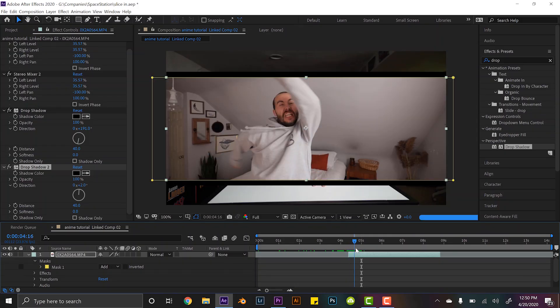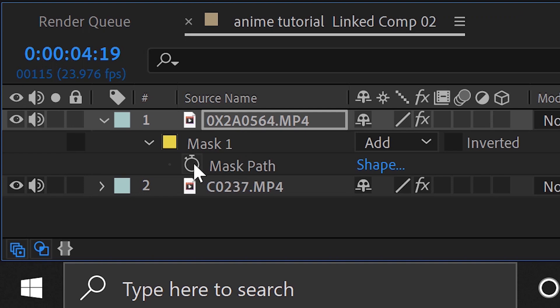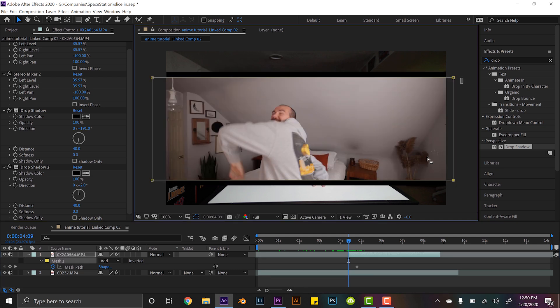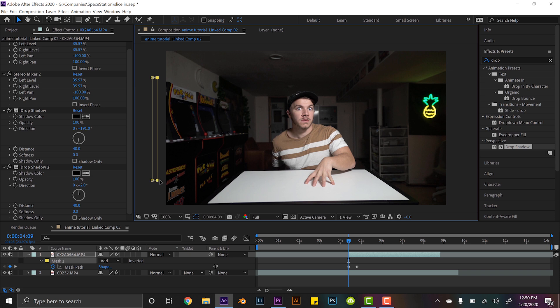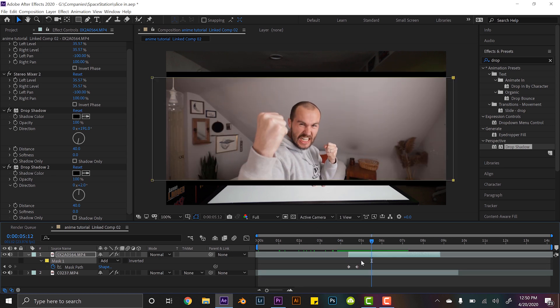We've used the drop shadow to create those black border bars — wherever we mask this footage of Jesse, those black bars will always be there because they're part of that original clip. Now we need to animate the slice-in animation. Go about half a second after where the clip starts and hit M to drop down your mask menu. Hit a mask path position keyframe, go back to the beginning of the clip, grab the two endpoints, and drag them across the screen. That already looks sick! For a nice smooth slice-in, select these keyframes, right-click, and do 'Easy Ease' so the animation looks a bit smoother.